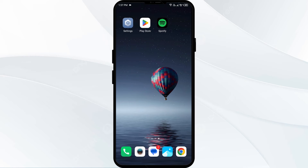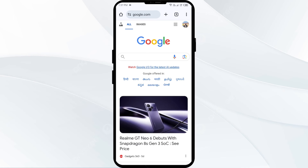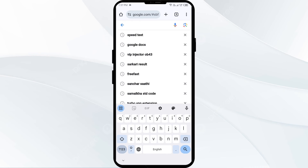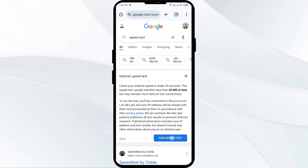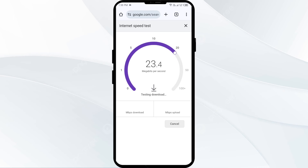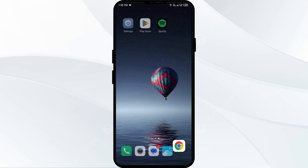The sixth solution to fix this problem is to check your internet connection. Ensure you have a strong internet connection to use Spotify online. Open any browser on your mobile phone, search for speed test, and then click on Run Speed Test. It may take a few seconds to show the actual speed of your internet, and you can check your connection from there.